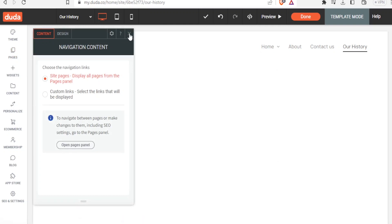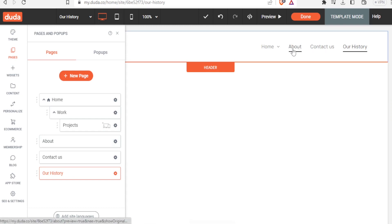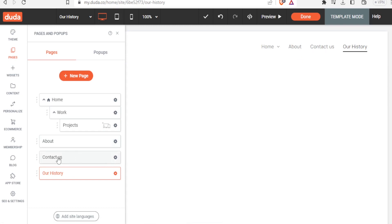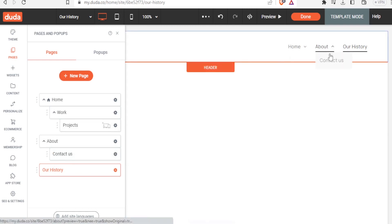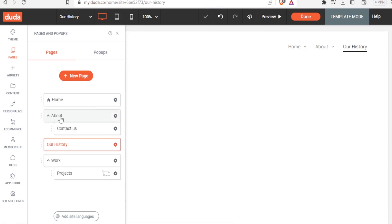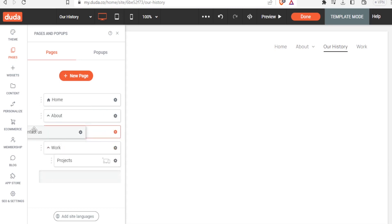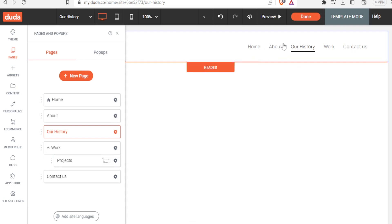You can do the same for other pages — for instance, drag 'Contact Us' slightly to the right under 'About'. To undo these changes and return pages to the default layout, simply drag them back to the left, and you'll notice they are all separate again at the top level.